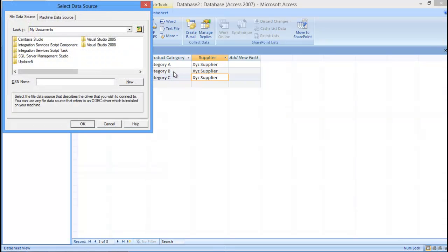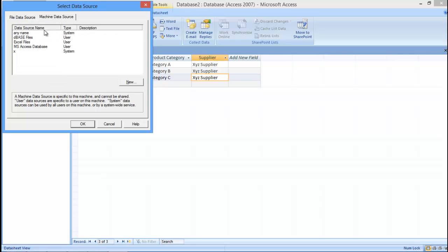With that done, a new window will open up where you can choose the data source. Move up to the Machine Data Source tab, and then choose the data source which you have made earlier for the ODBC connection.